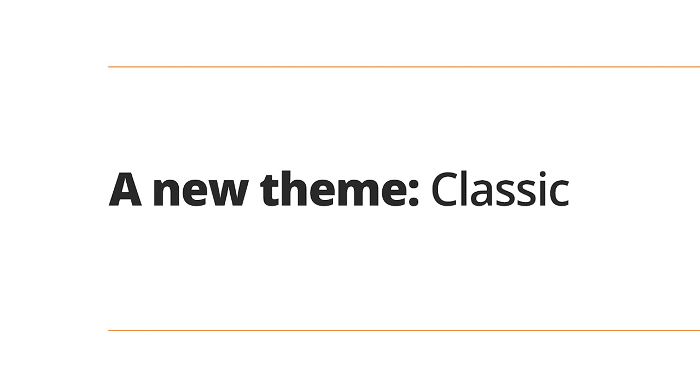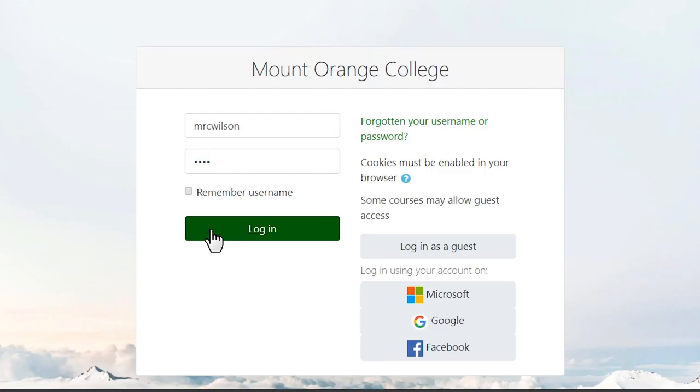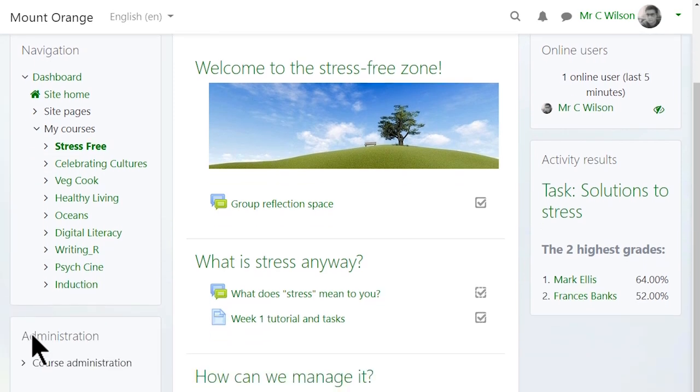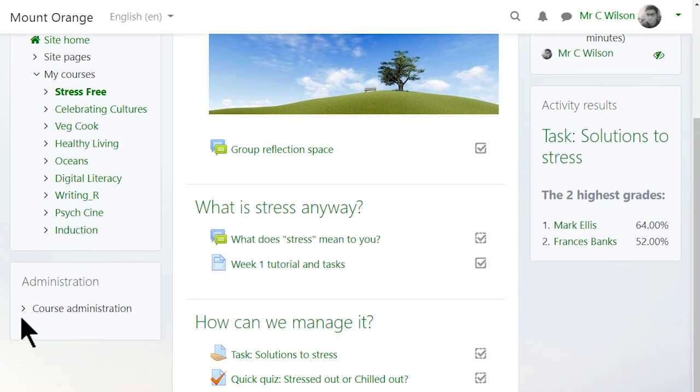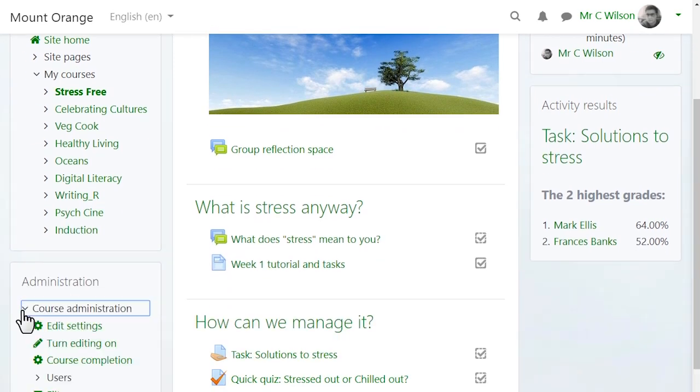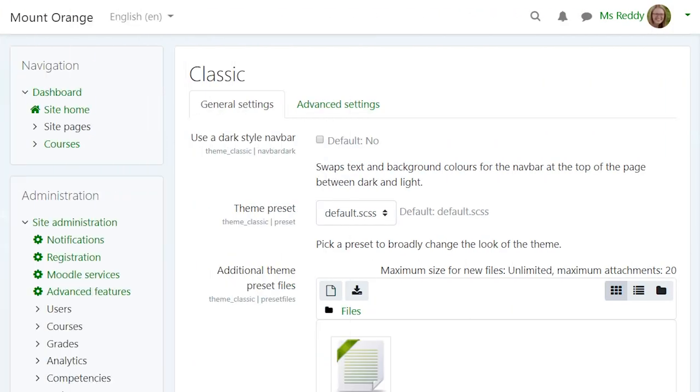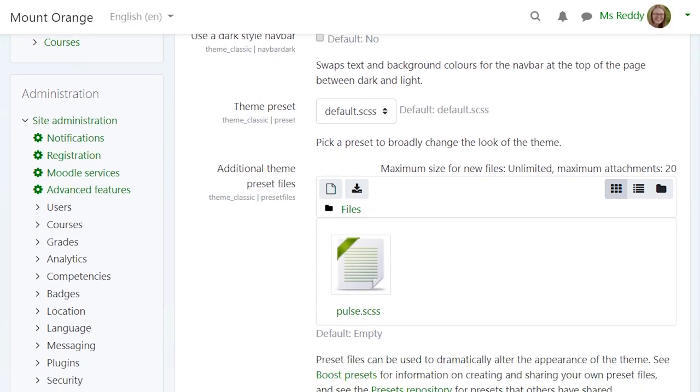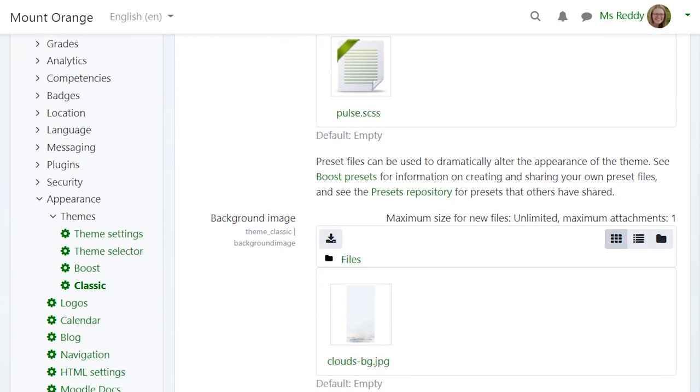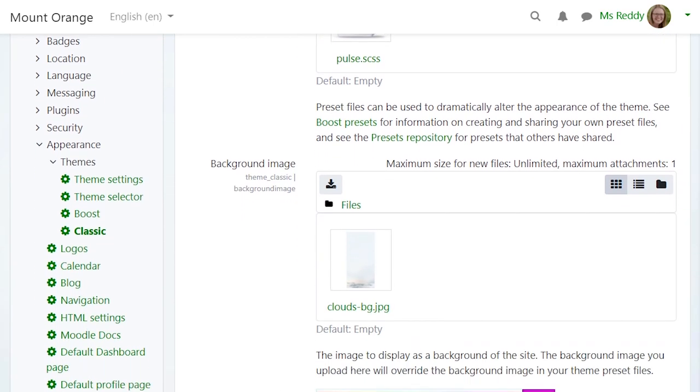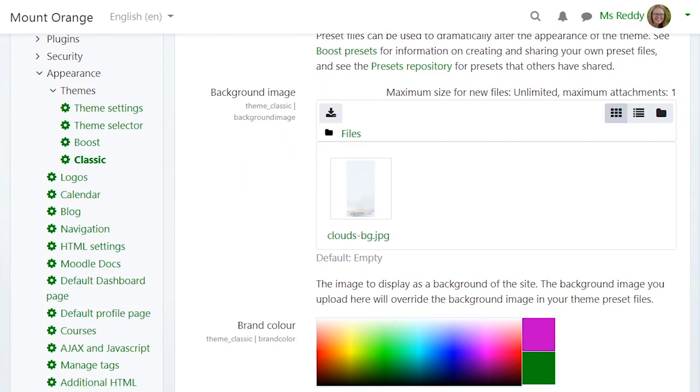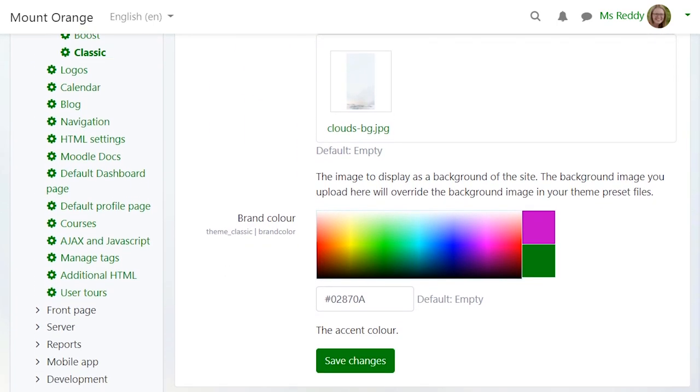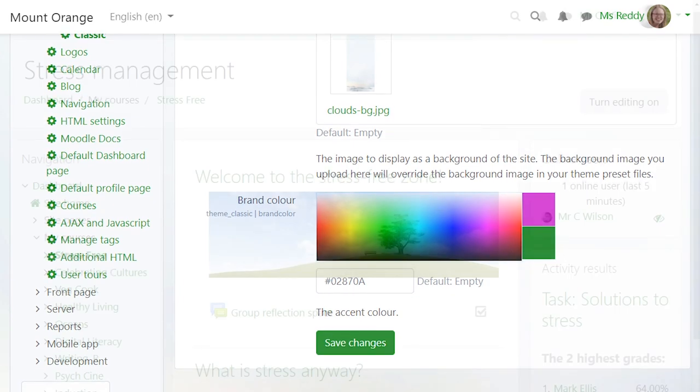A new theme, classic, based on Bootstrap 4 and inspired by the clean theme, offers the familiar navigation with a three-column structure where blocks can be positioned left and right of the main content. You can also choose a preset of background image and brand colors for links, buttons, and the navigation bar to make your Moodle site look the way you want it to.